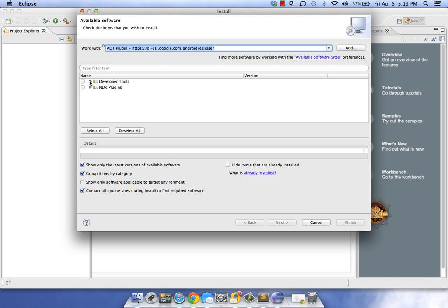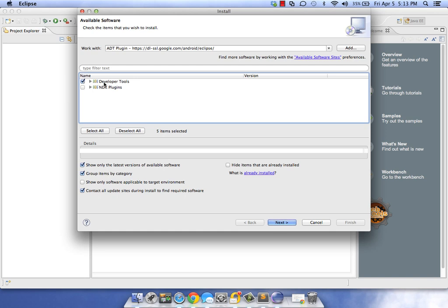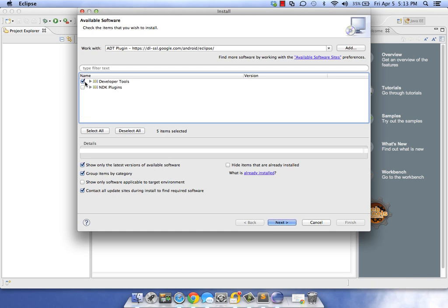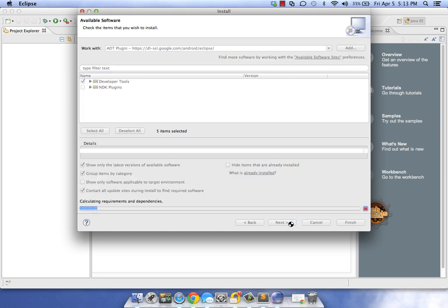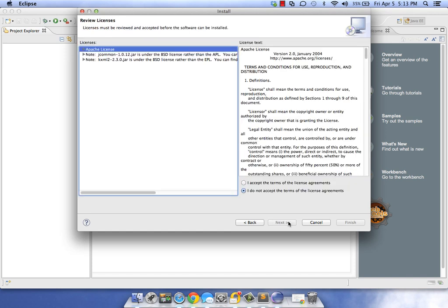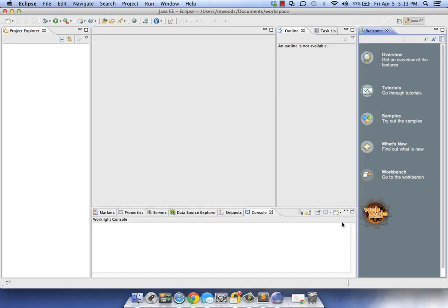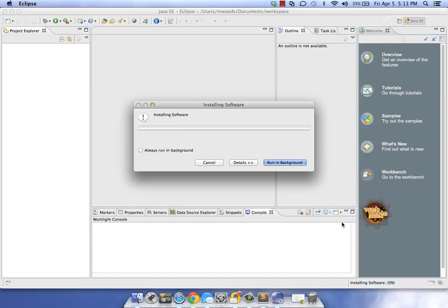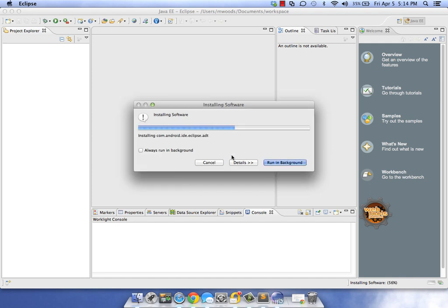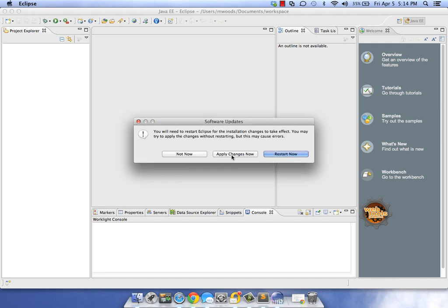Same exact process - install new software, add repository. We'll call this ADT plugin and paste that URL. We got the Android Development Tools. You can install NDK if you want, but I'm going with Android Development Tools. Click Next, accept the license agreement, and finish.